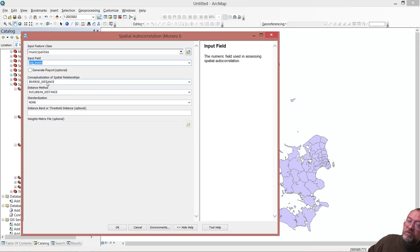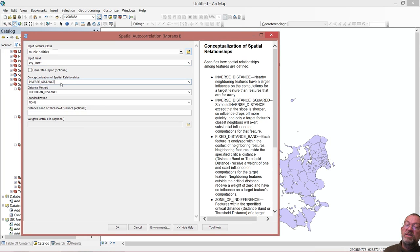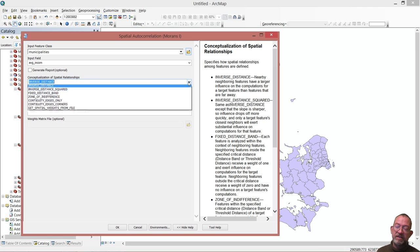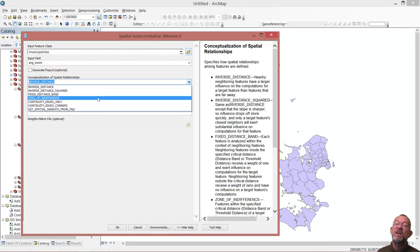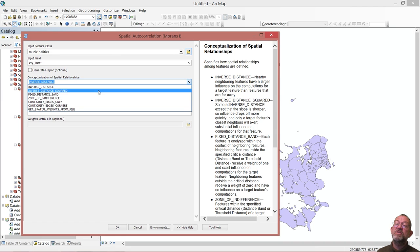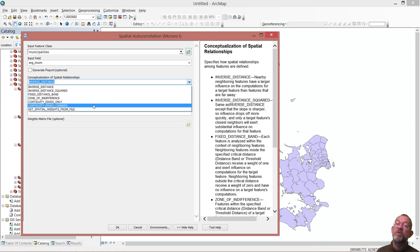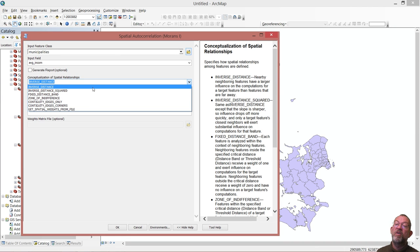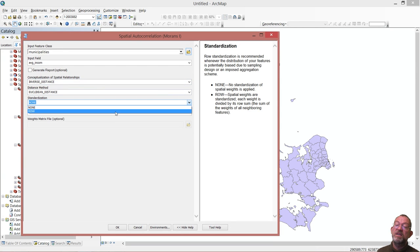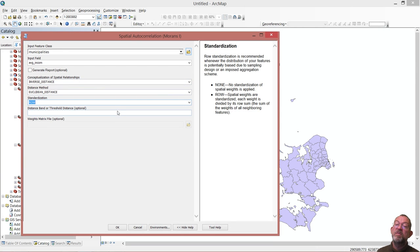Looking at the spatial autocorrelation — the Moran tool — we specify our layer and look at average income. We now want to specify our W matrix, our weight matrix, our spatial matrix — how close they are in space. We can choose inverse distance or inverse distance squared. Let's stay with inverse distance. And we need to standardize by row.